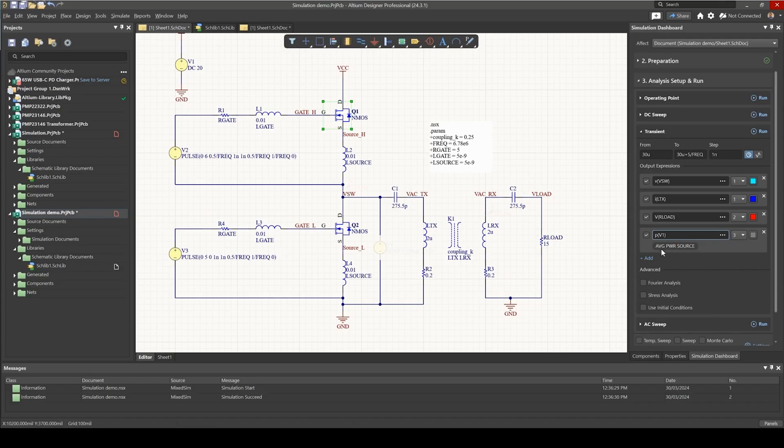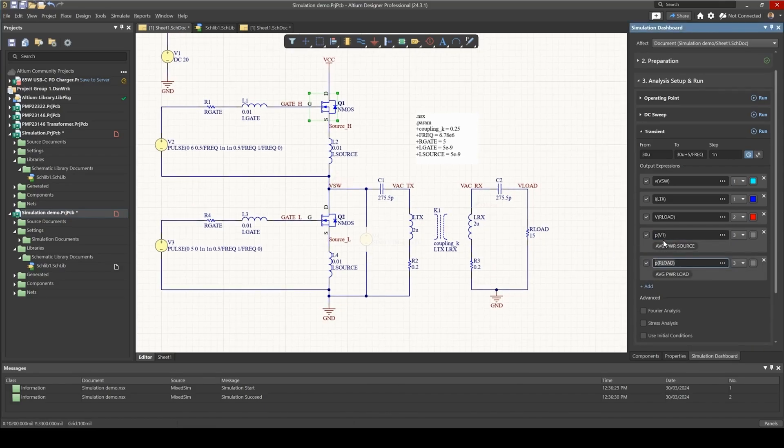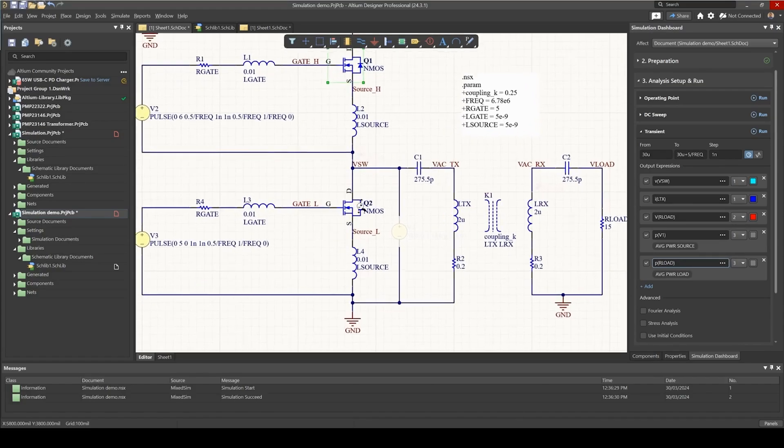While we're there let's also add the power into the load, and now we need to calculate the power loss in the MOSFET.